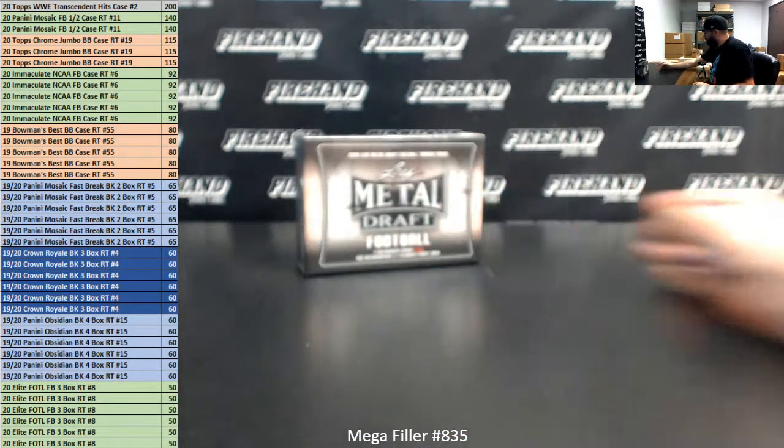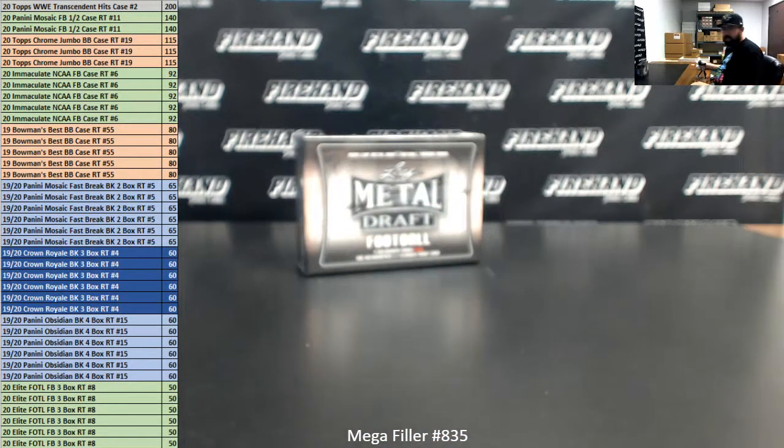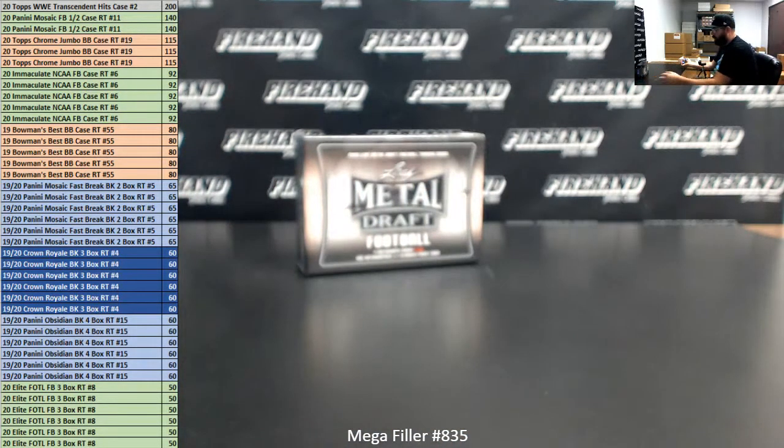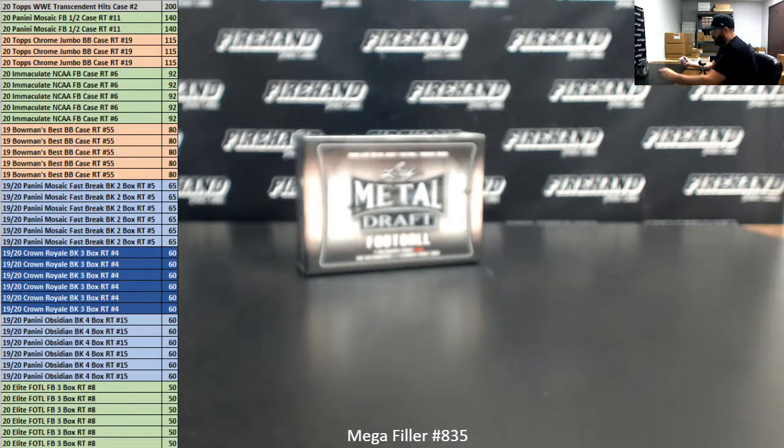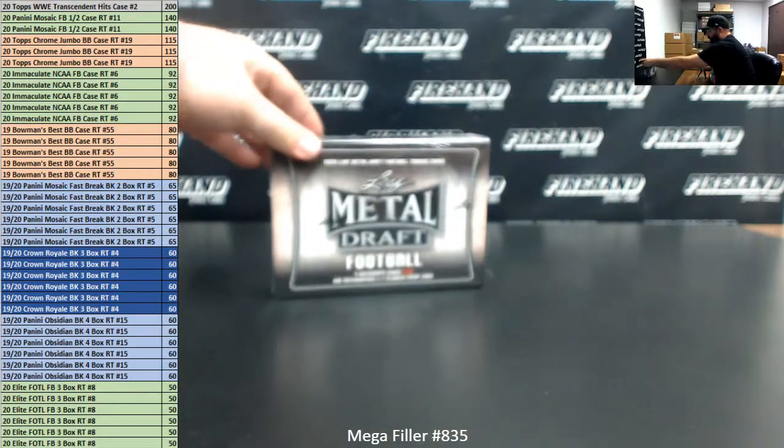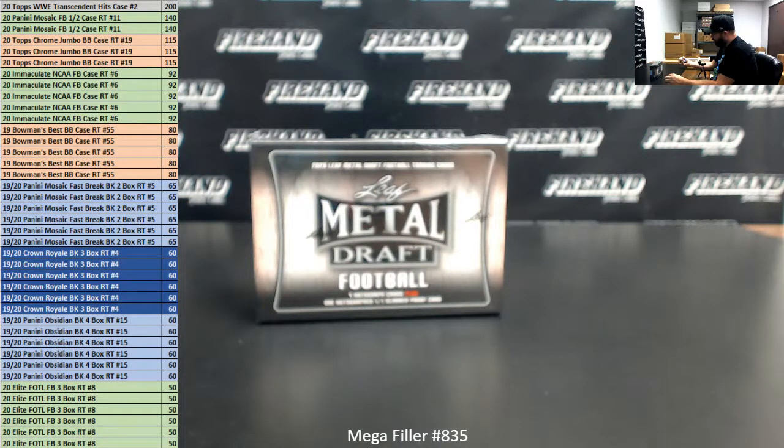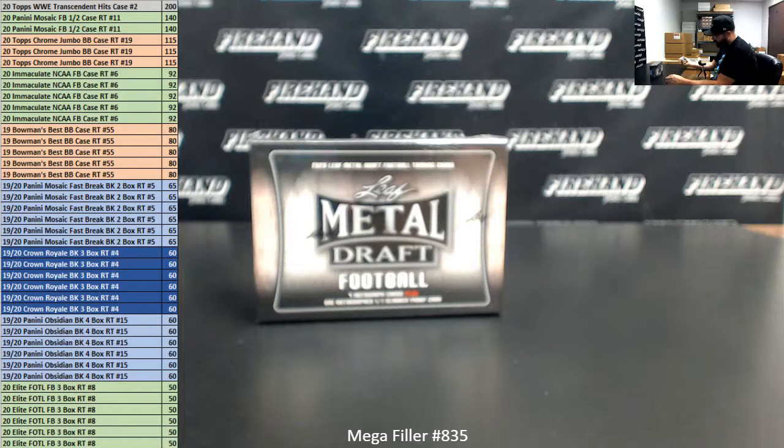As always, this is the 80 Spot Mega Filler. 40 lucky participants are going to get one of the break spots you see listed on the left side of your screen. The other 40 participants will be entered into a single box Random Hits Break of 2020 Leaf Metal Draft Football Jumbo. Includes a total of 10 autographs.